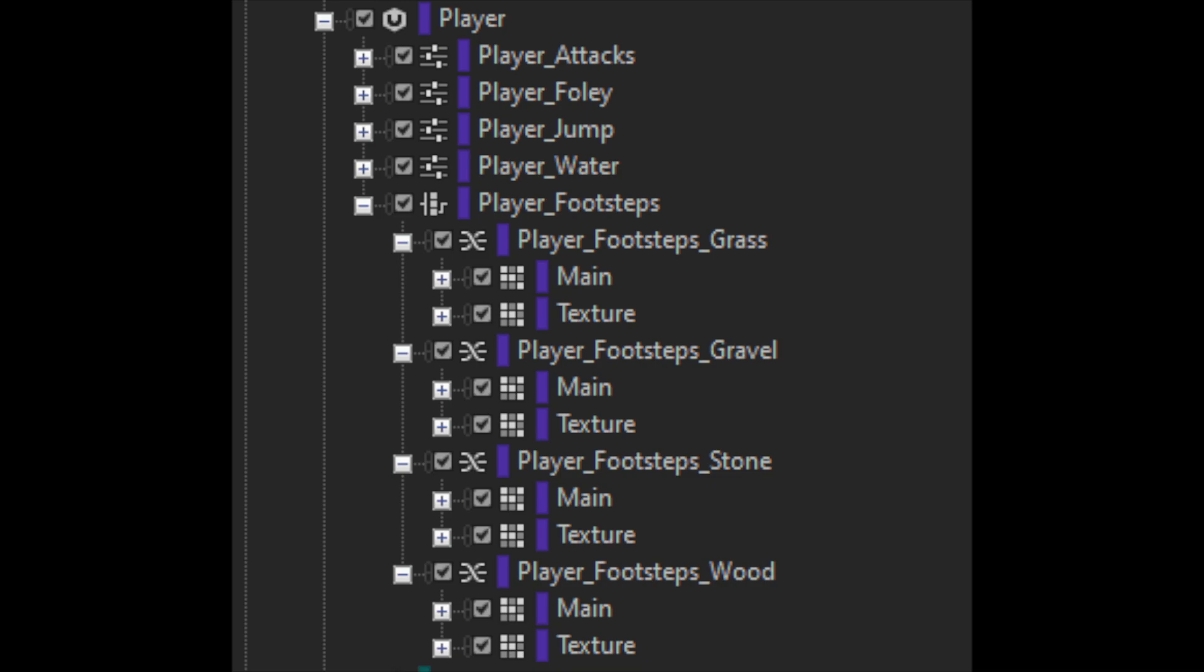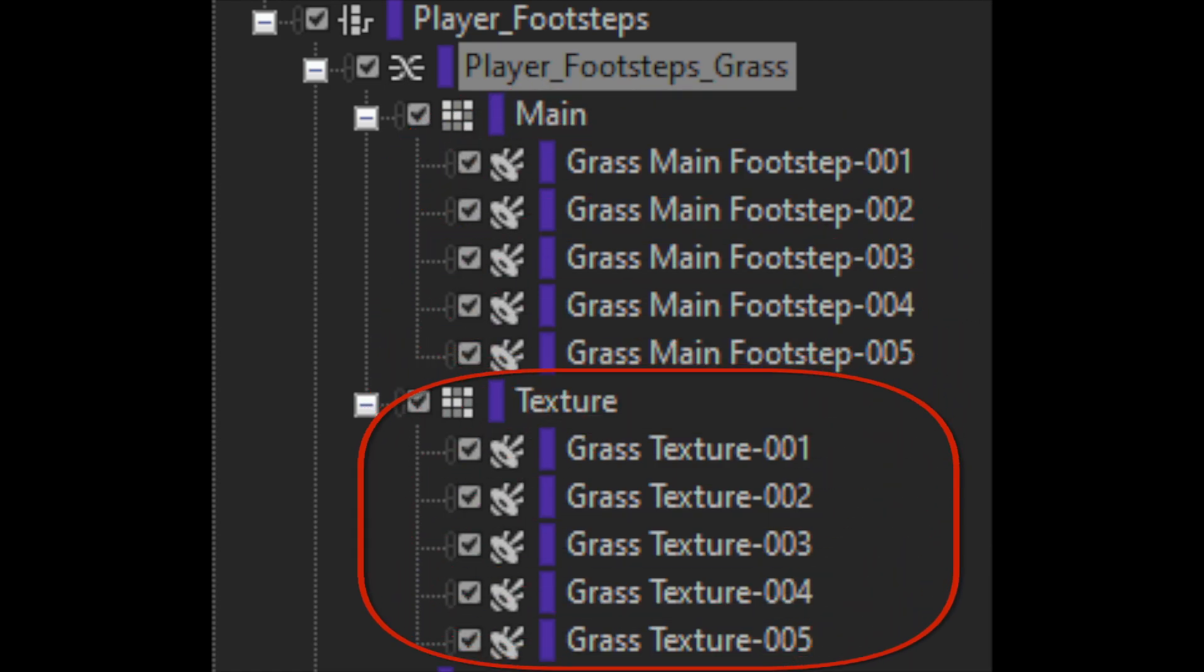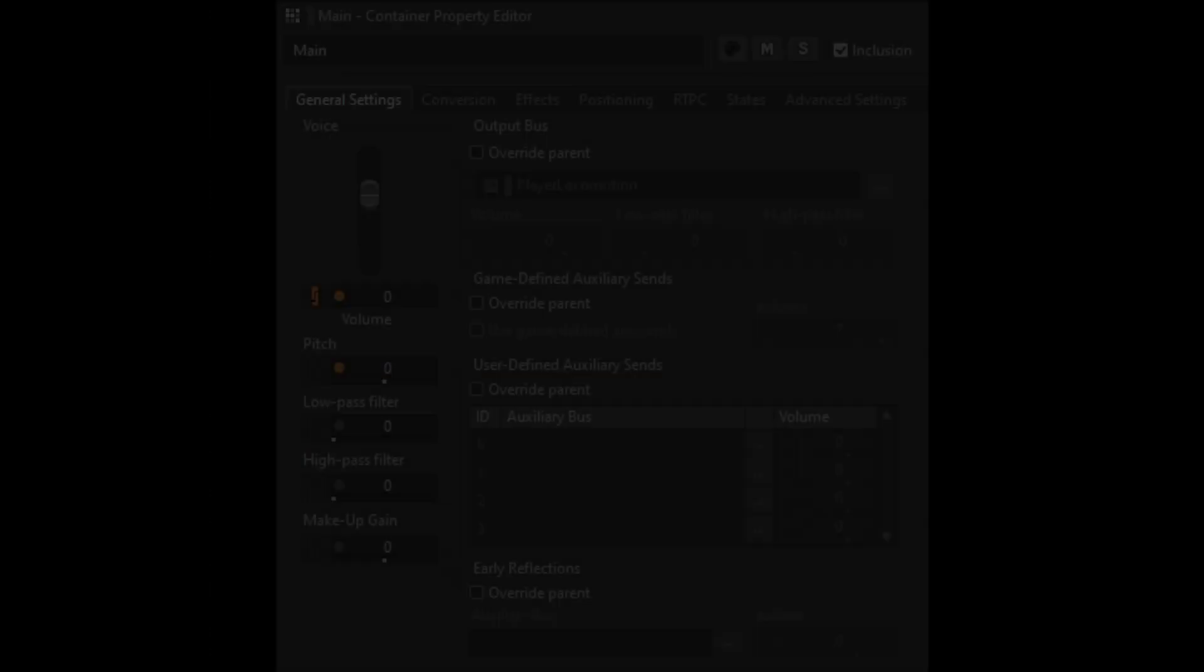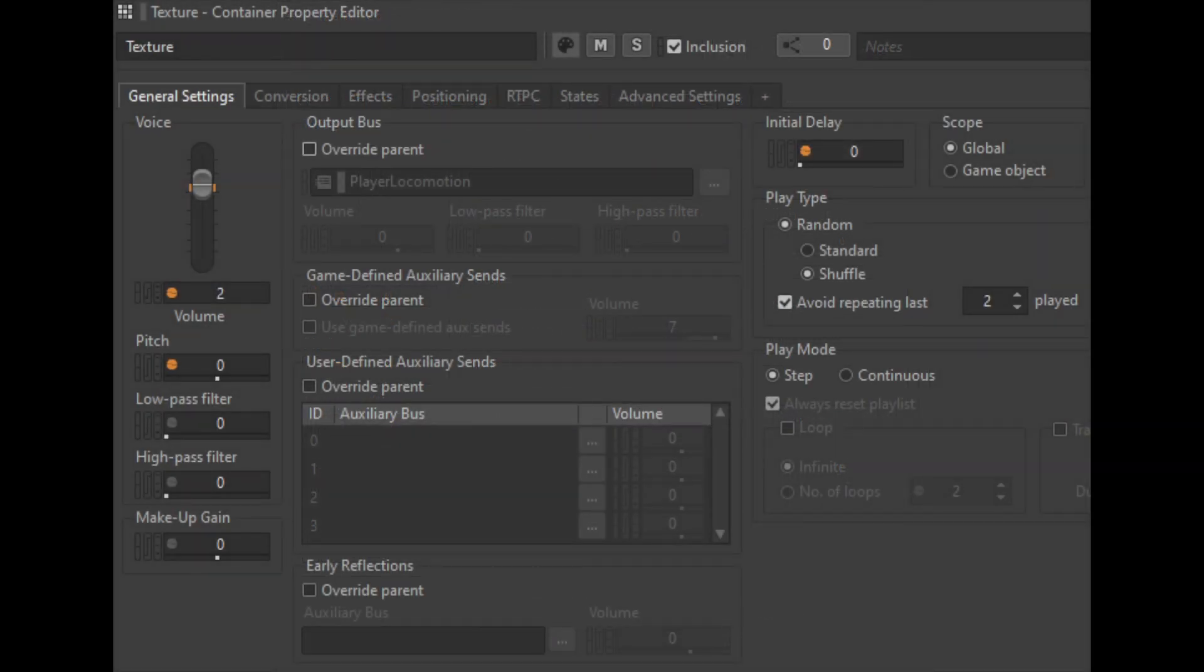For the footsteps we have a switch container within the player work unit. We have four materials and each one consists of a blend container with two random containers, one for the main footsteps sound and another one to add more texture. Of course, each sound effect contains a pitch randomization and in the case of the texture a brief delay.